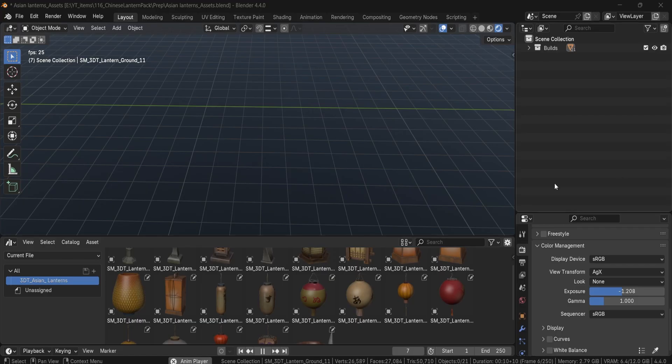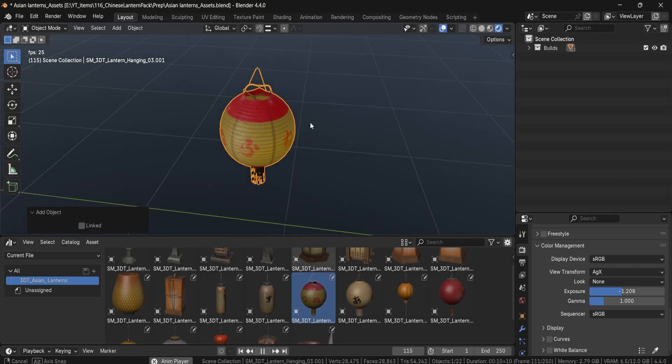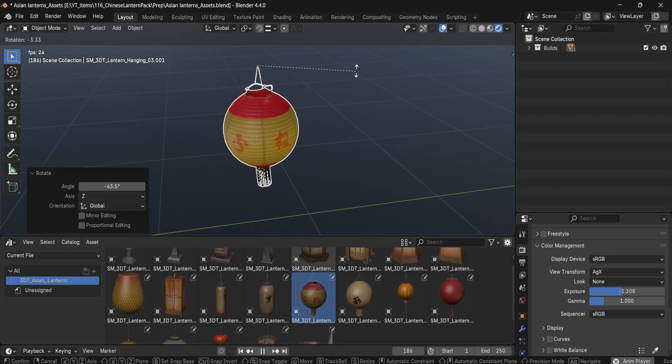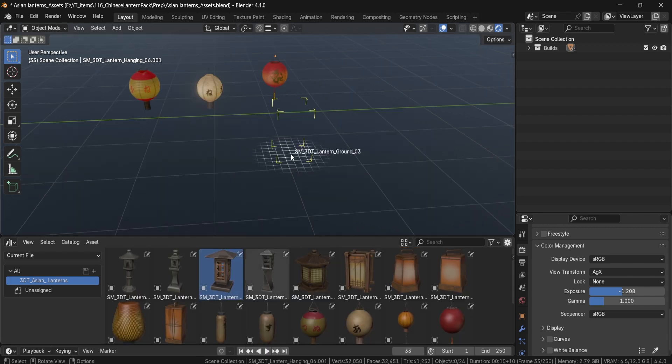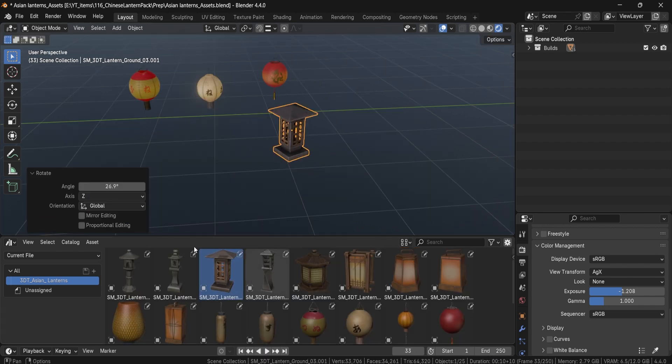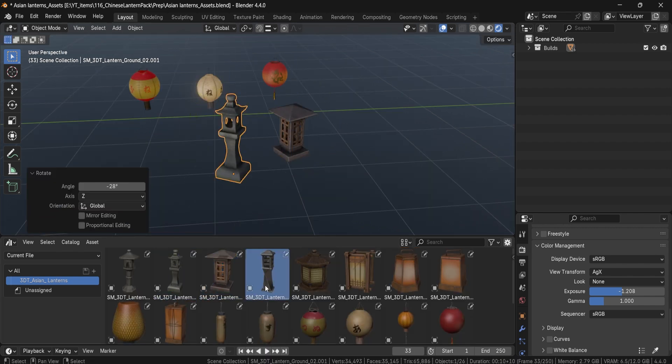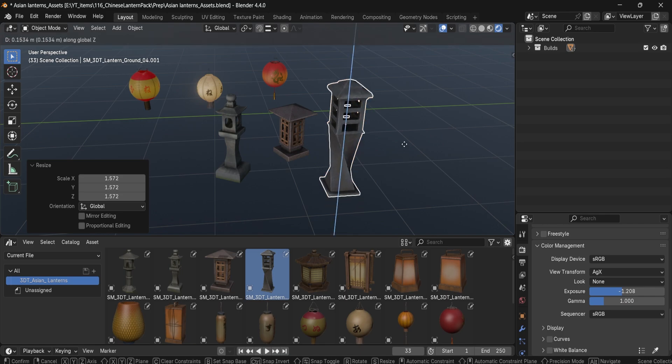To make integration seamless, we've included a ready-to-use Blender asset library, allowing you to instantly drag and drop lanterns into your scenes with full materials and emission effects pre-configured.